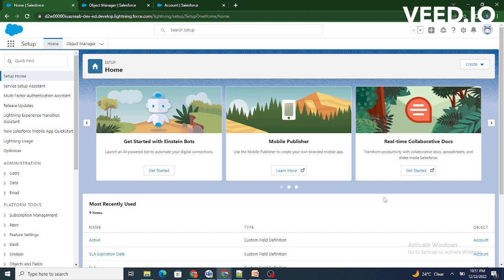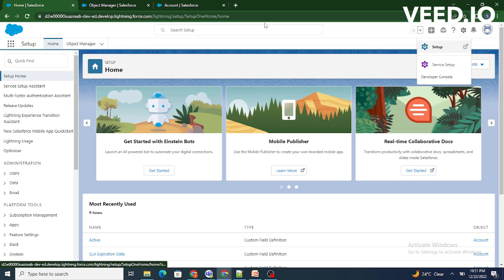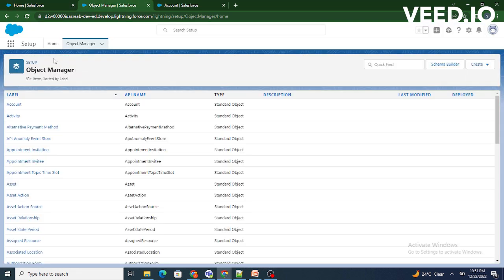So to find any standard fields in Salesforce, first we need to move to Object Manager. And for that, we need to first click on Setup and then shift to the Object Manager tab.